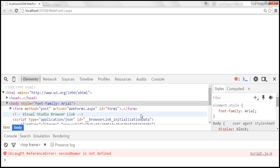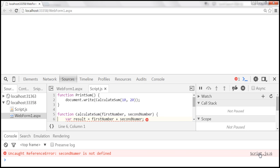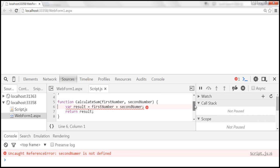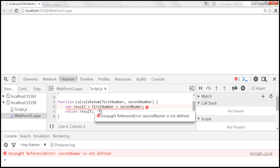When I click on that file name, it opens the script.js file within the Sources tab in developer tools. We have the script.js file open with the entire JavaScript code. Look at line number 6 — there is a red squiggly underneath the line that has the error. If you hover the mouse over it, you get the actual error: 'Uncaught ReferenceError: secondNumber is not defined.'